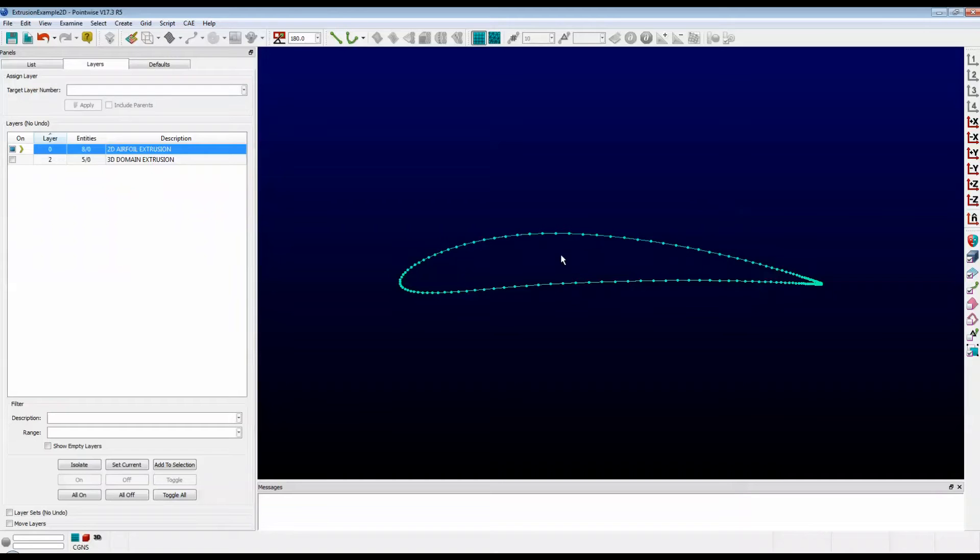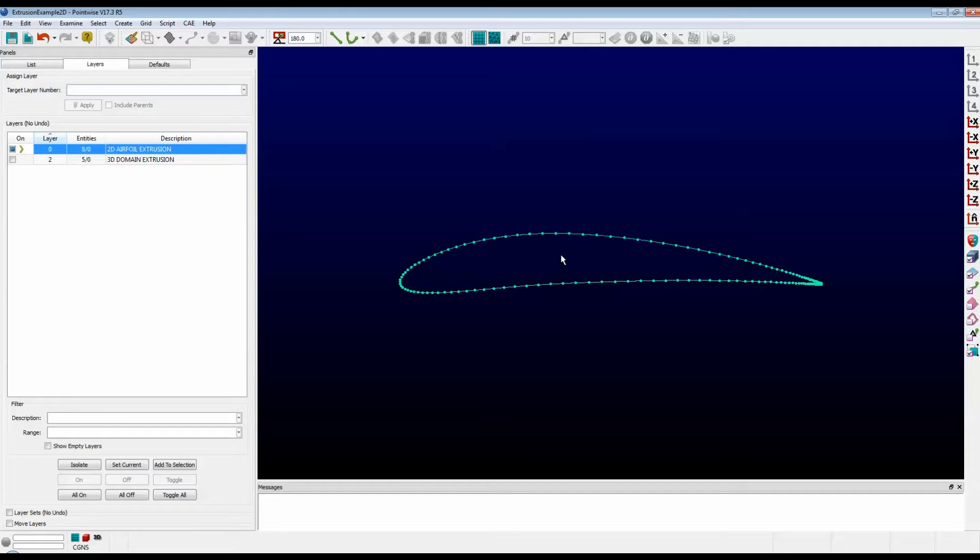Hello and welcome to Let's Talk Meshing's Tutorial Tuesday, where we explore a feature in just a couple of minutes. Today we're going to learn about simple hyperbolic extrusions.